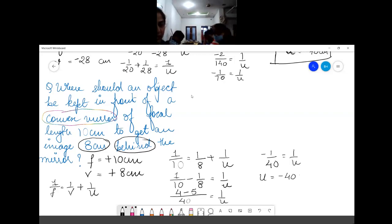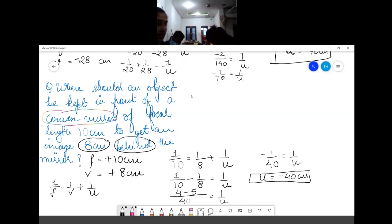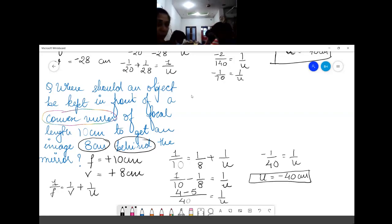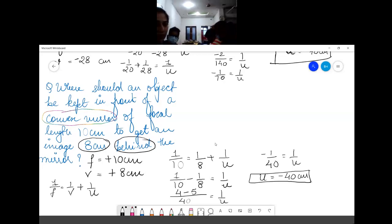Would this answer be negative? Yes, because object distance is always negative. What is the object distance? The object distance is −40 cm.